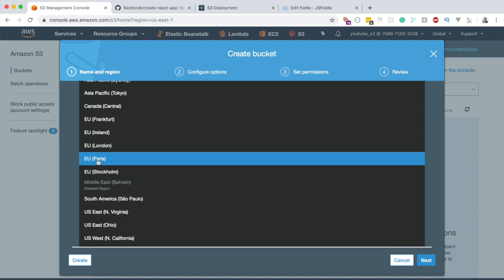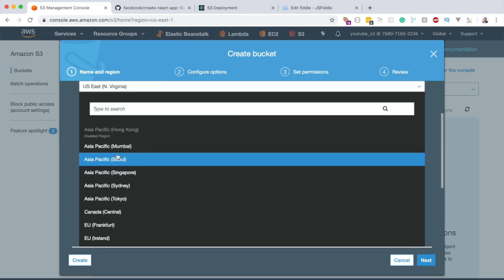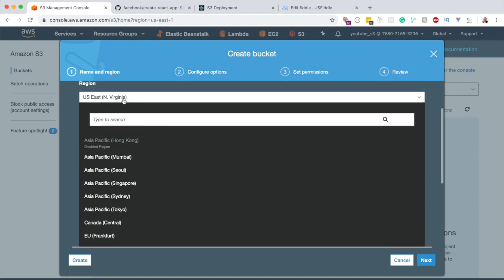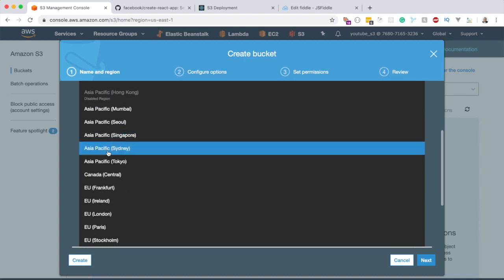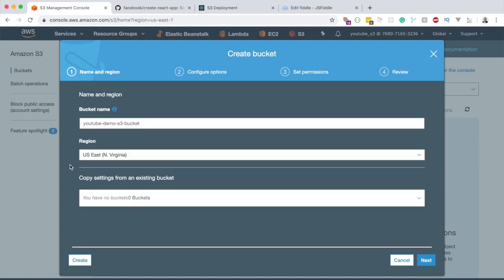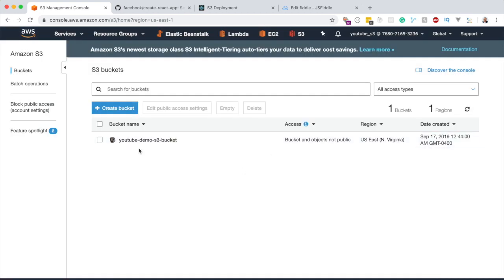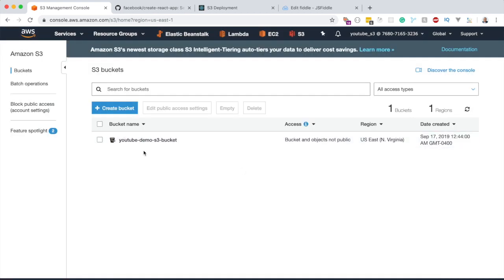The reason you want to select a region close to your end consumer is that it will make your application load faster for them. I'm going to leave the default region for now, but I recommend selecting one closer to your users. Once that's done, click Create, and we now have a bucket created in S3.